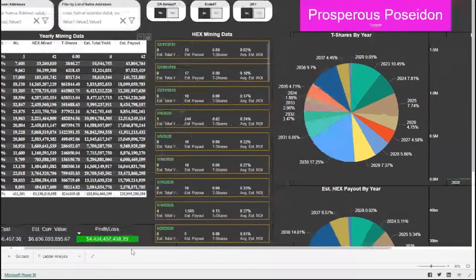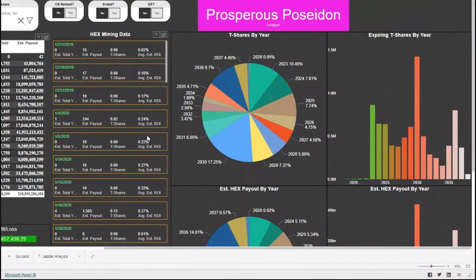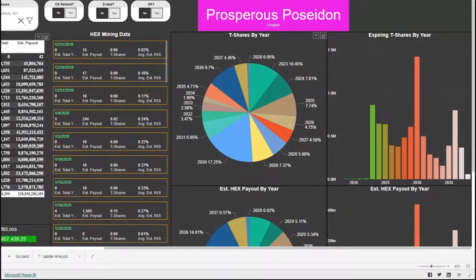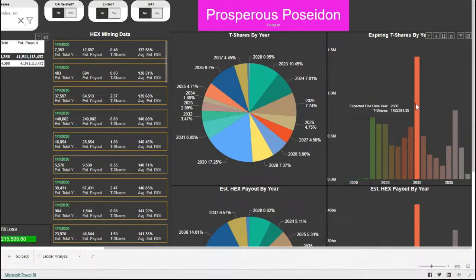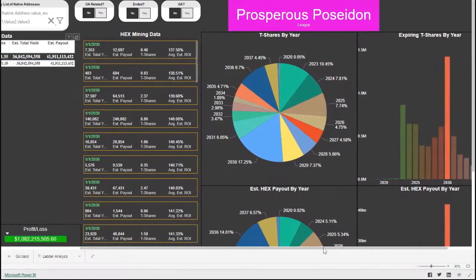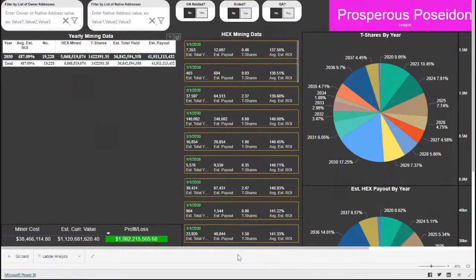Another interesting feature: when you go further to the right, it will also show your estimated league position at the top, a pie chart of the T-shares you have expiring by year, and then to make it more visual, if you go even further to the right, you can see a column chart showing the same thing — the number of T-shares expiring. You can click on these to drill down further into the detail.